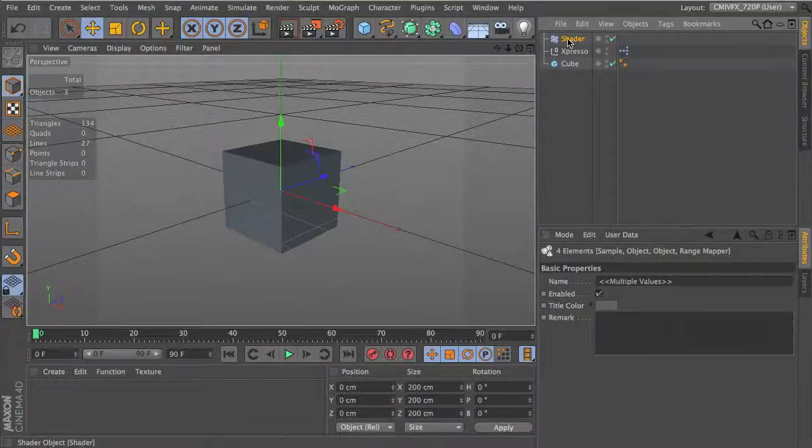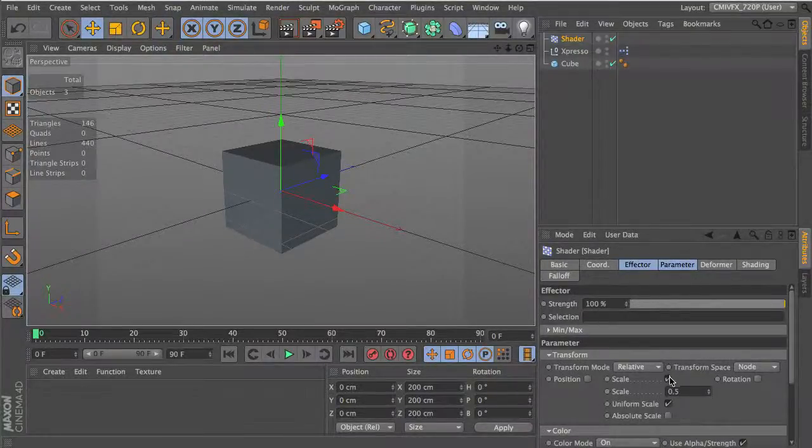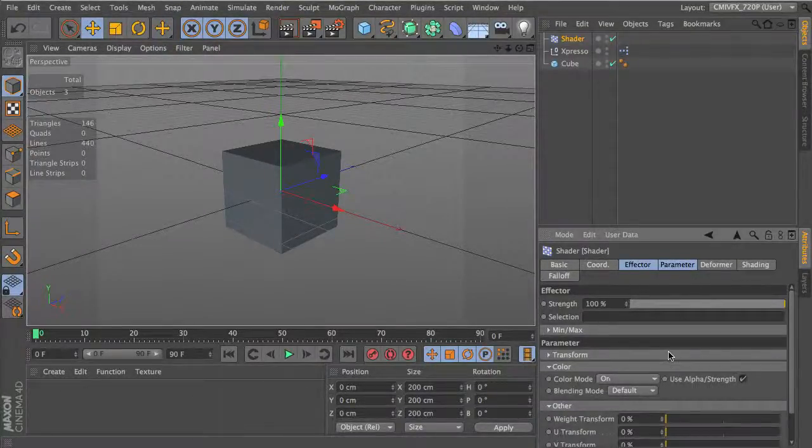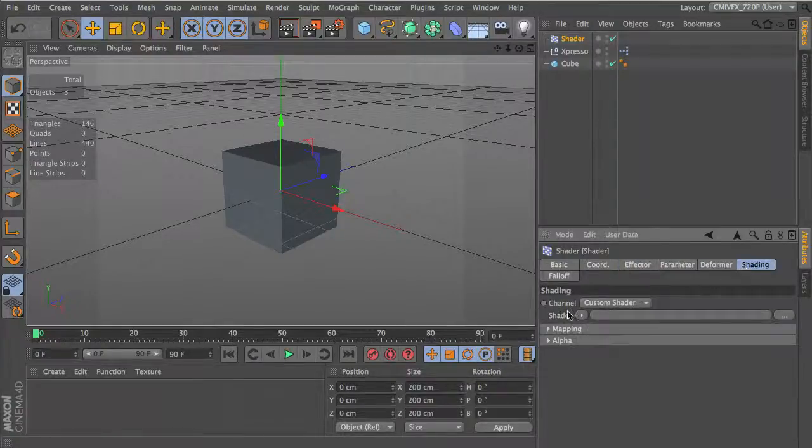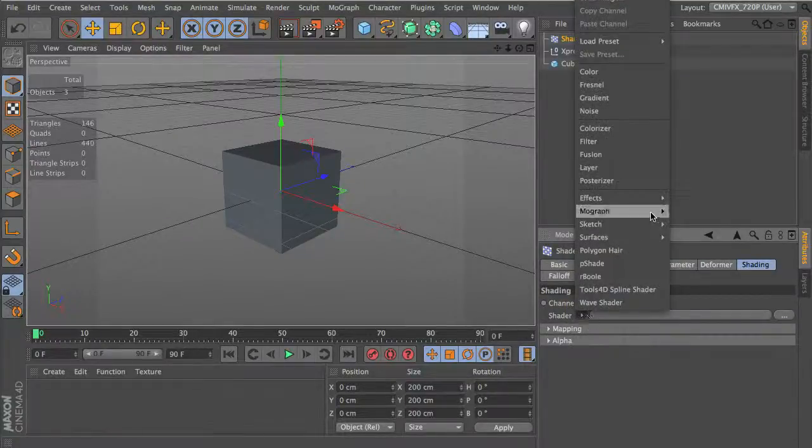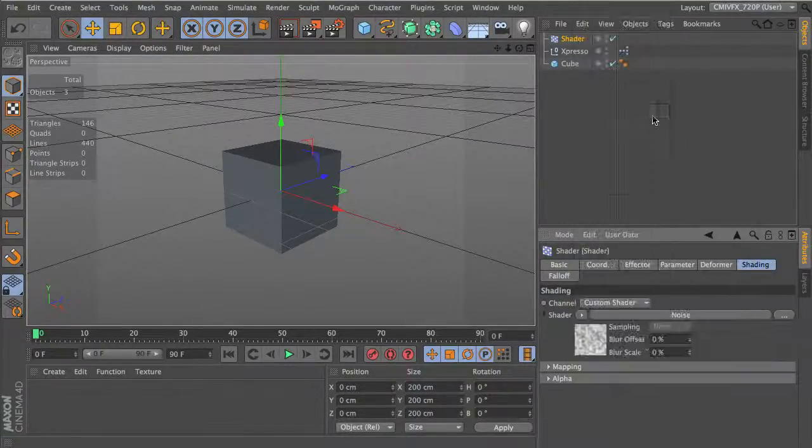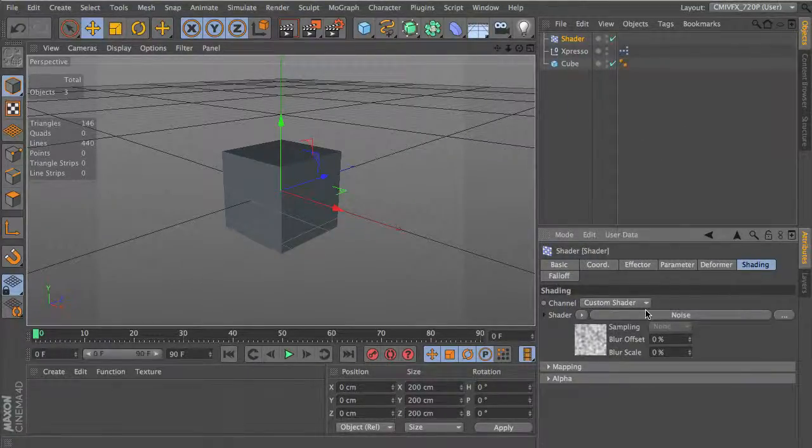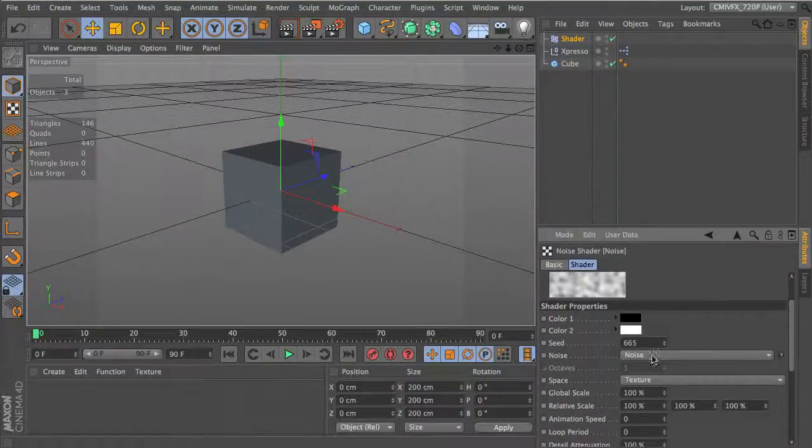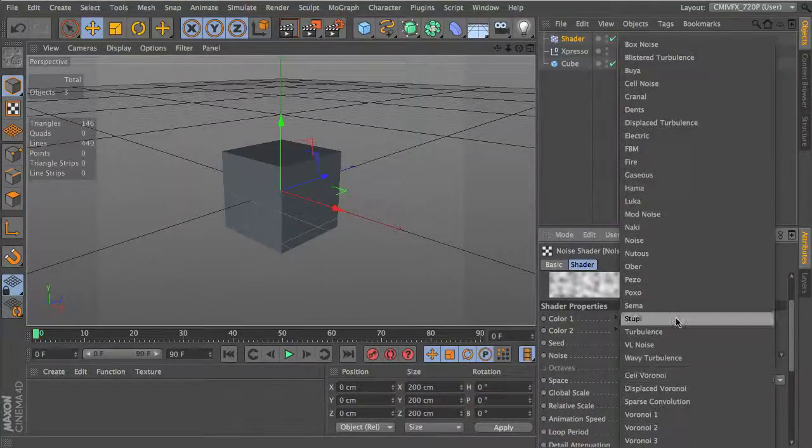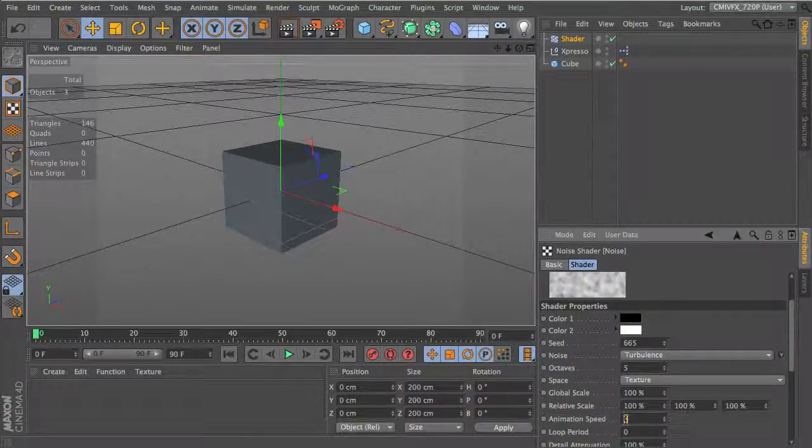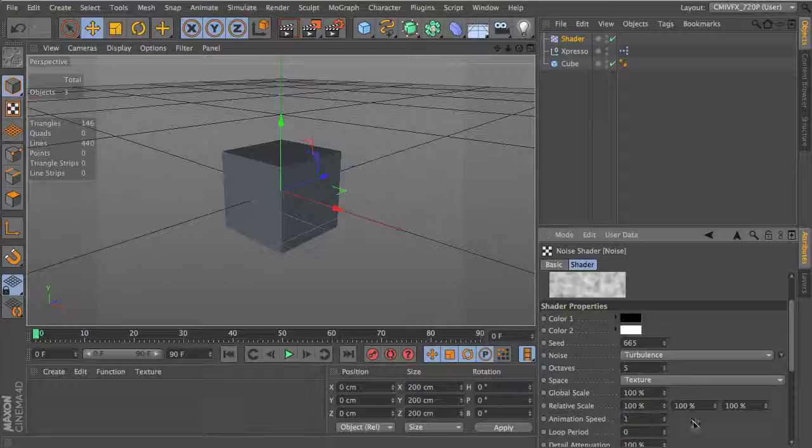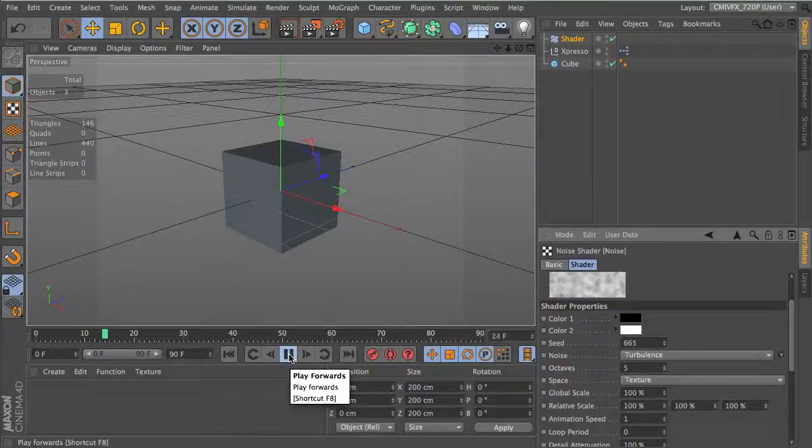Let's go ahead and go into the Shader Effector. We don't need to output any of this data because it's already outputting it through here with Expresso. We'll add a noise shader. We're going to use Turbulence in this case. Animation speed can be one, and then we'll let it play.